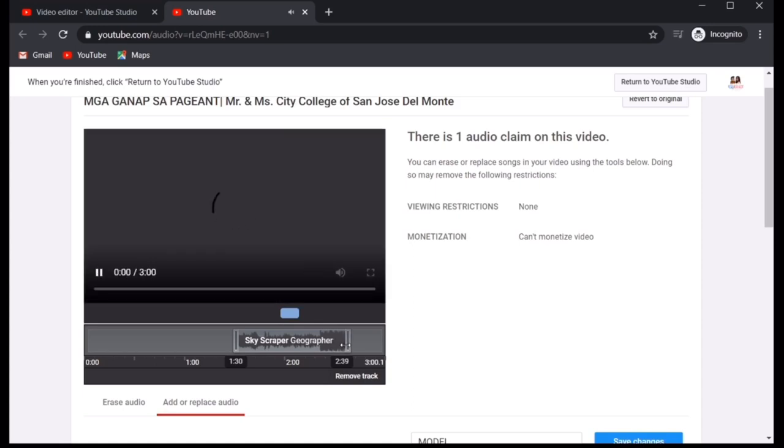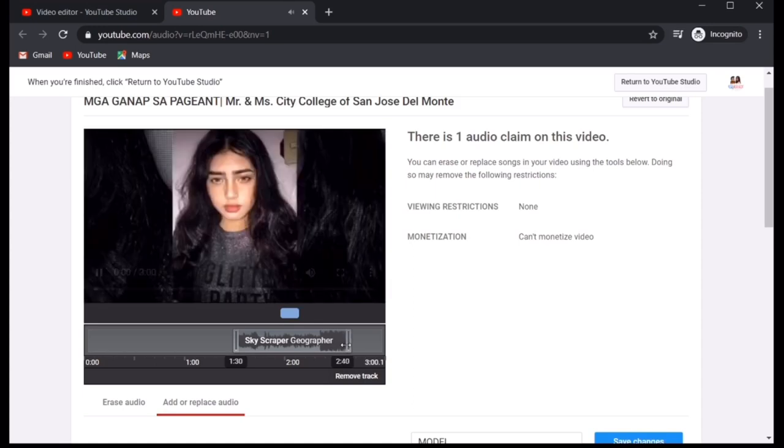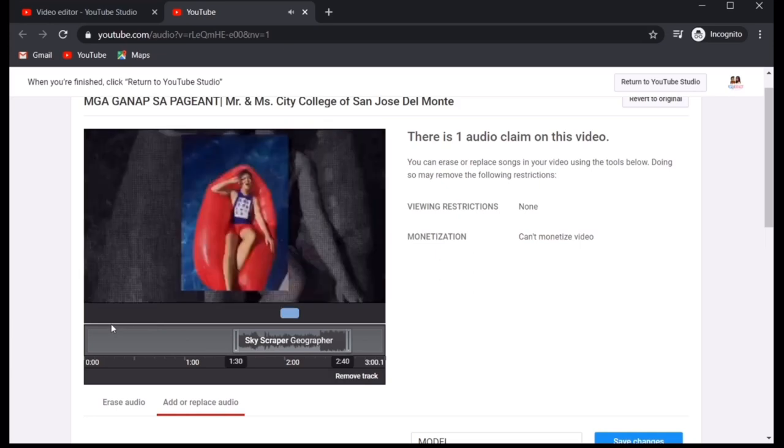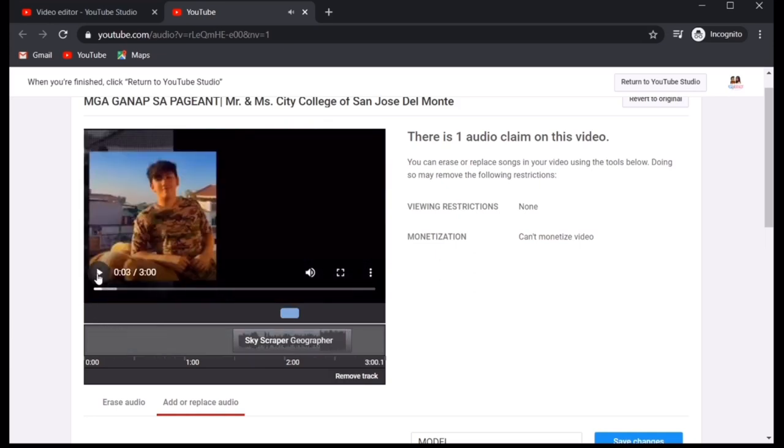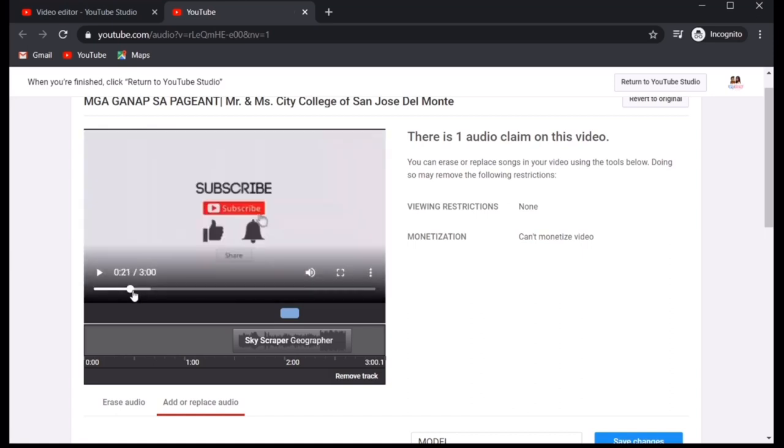Hanggang 2.40. This one. Alright. So, narinig nyo yung kanta kasi yun yung intro. It would lead you to the intro.